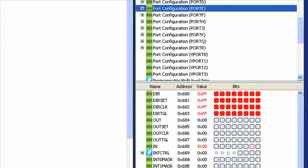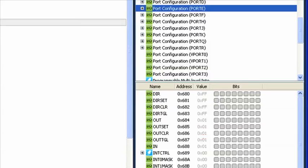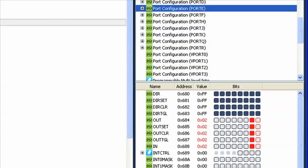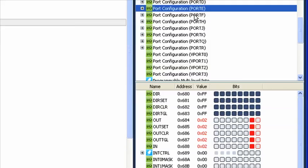Any register that is red has changed since the last break. If a bit is a solid red block, it signifies that the change was from a 0 to a 1. If there is only a red outline of the bit, it was the other way around, from a 1 to a 0.